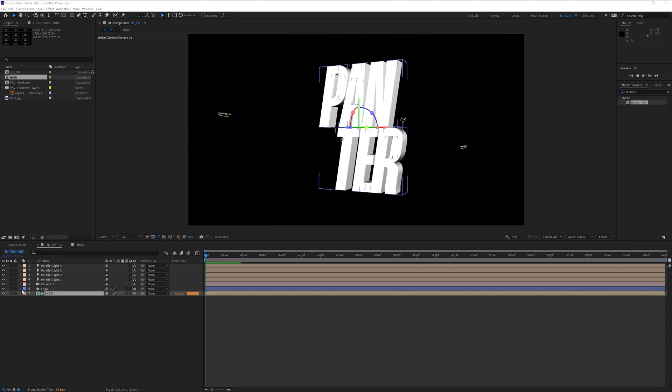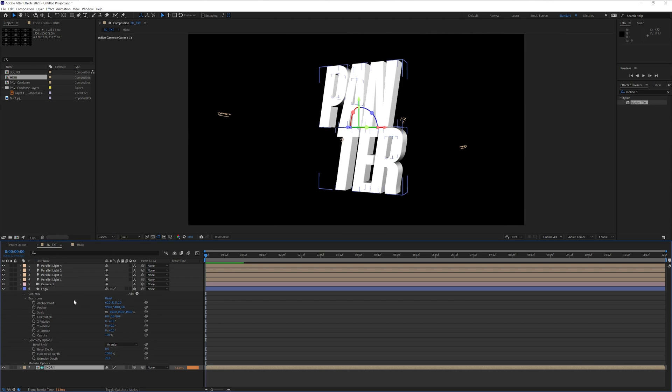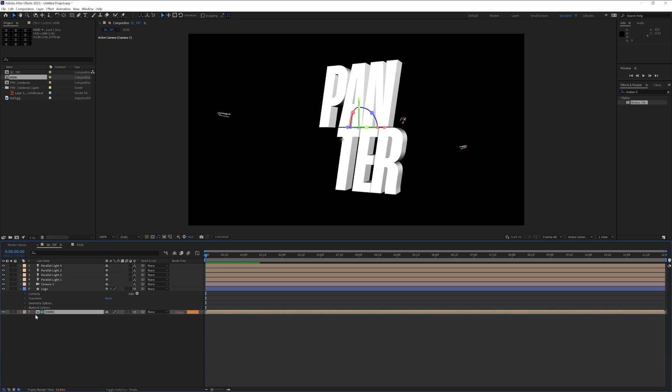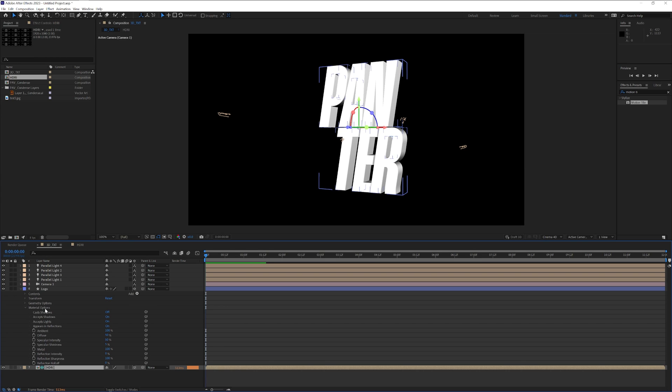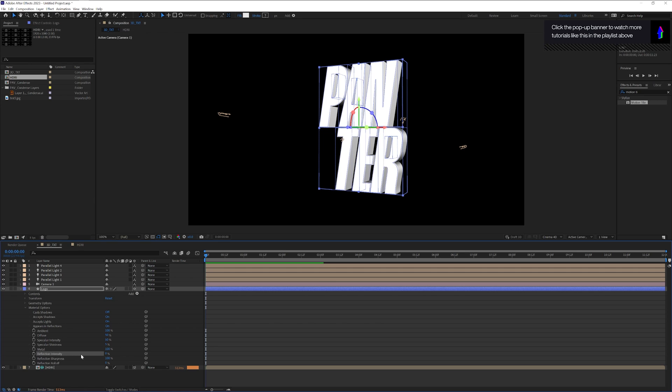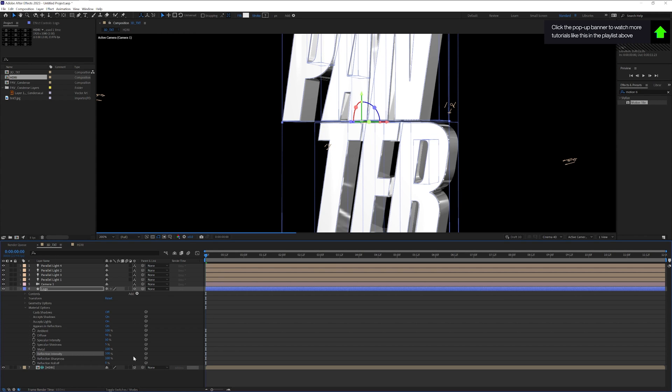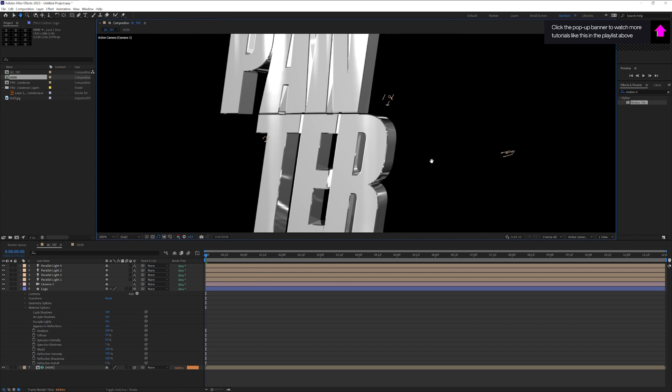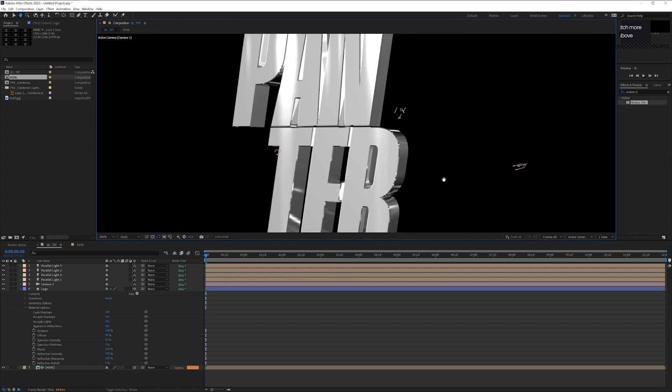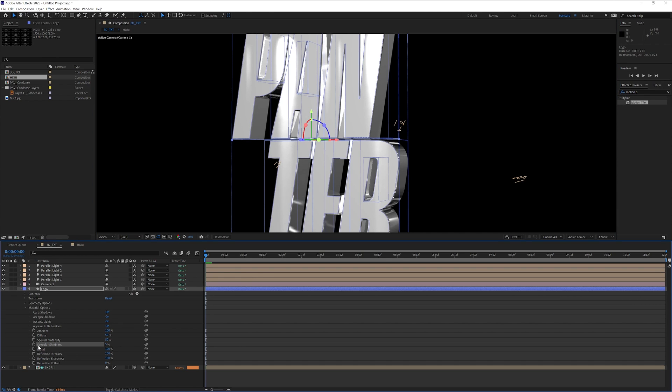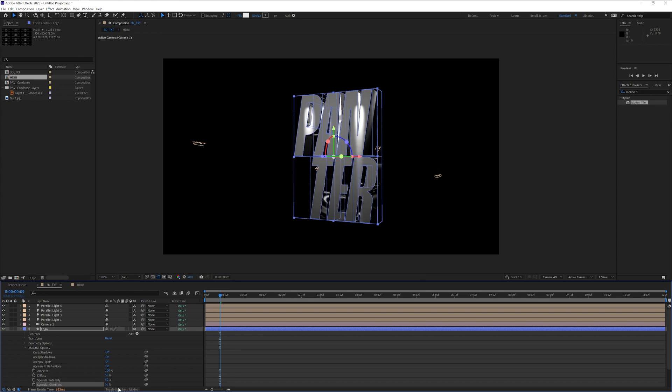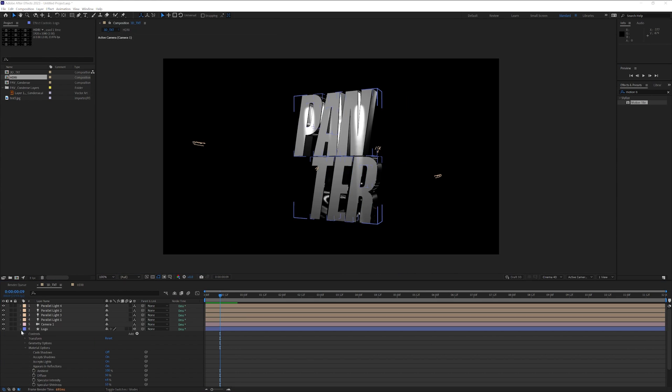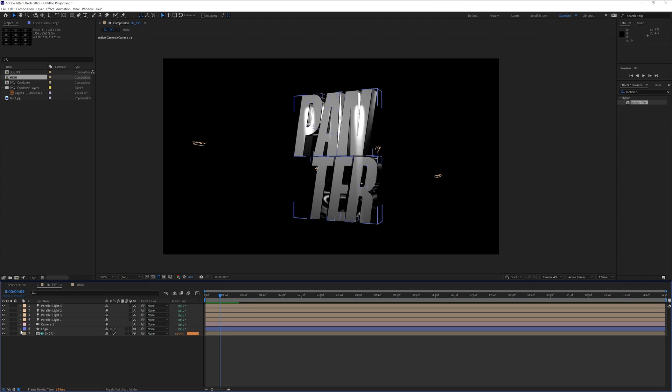Now we're going to go back to the logo. We've got here the material options. I'm going to collapse the transform and geometrical options and open up the material options. We're going to increase the reflection intensity all the way up to 100. Now you can see a lot of reflections in the extrusion. Now also we're going to increase the specular shininess from 5%—I'm going to go with somewhere around 50. I'm also going to increase the specular intensity a little bit. I'm going to collapse the logo.